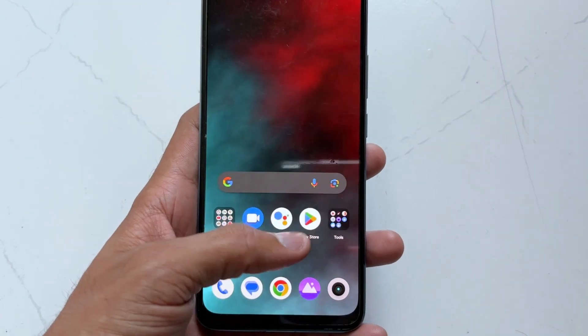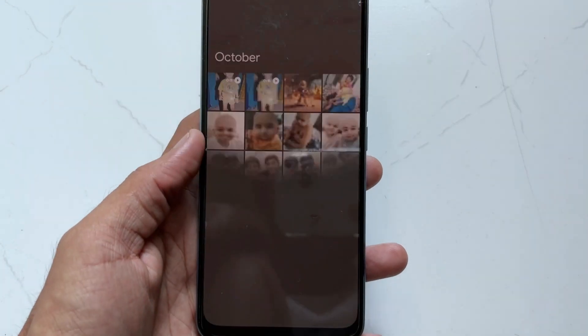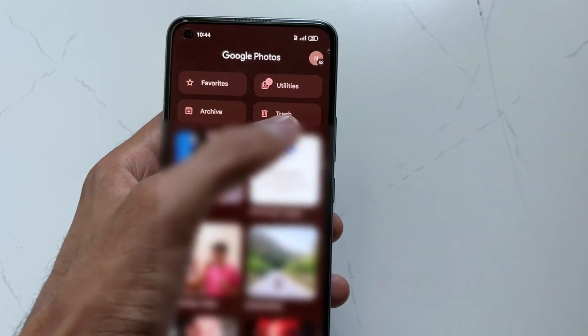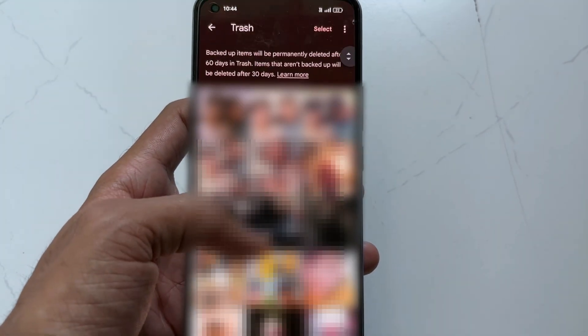In the third method, open the Google Photos app on your Android device. Go to the Library option and then select the Trash option. Here you'll get all the deleted photos — just select the ones you want to recover and then hit the Restore option.